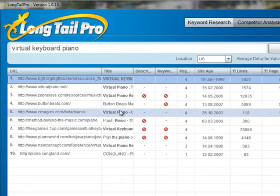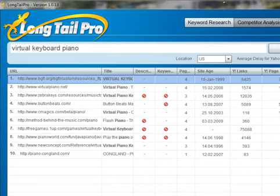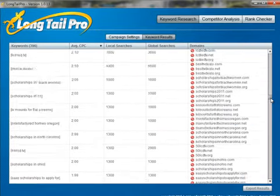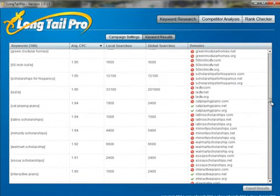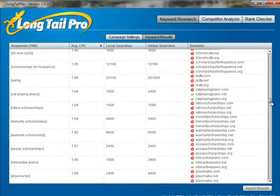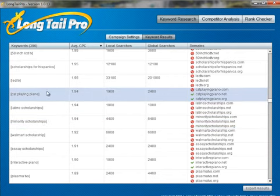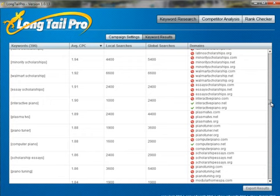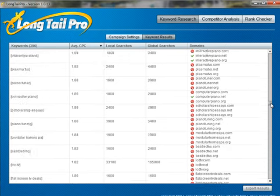So this particular keyword I might skip on. I'd come back over here to my list and scroll through to find another one. We've got 'playing piano' — I'll skip that one since I don't know that I want to make a website on that particular keyword.